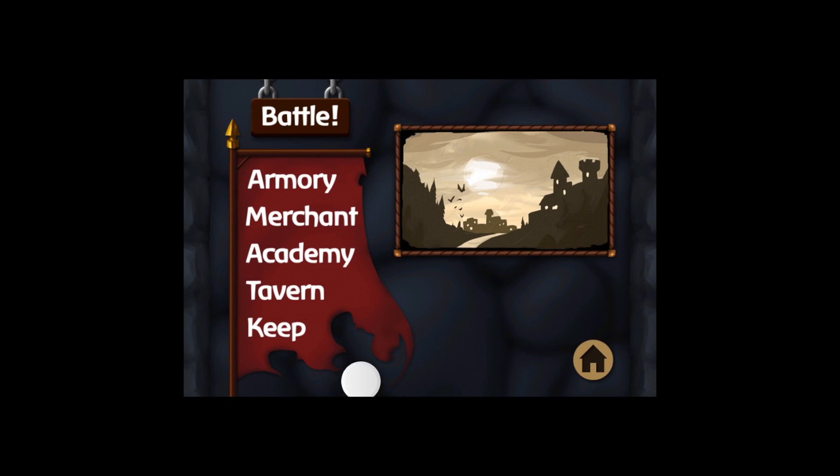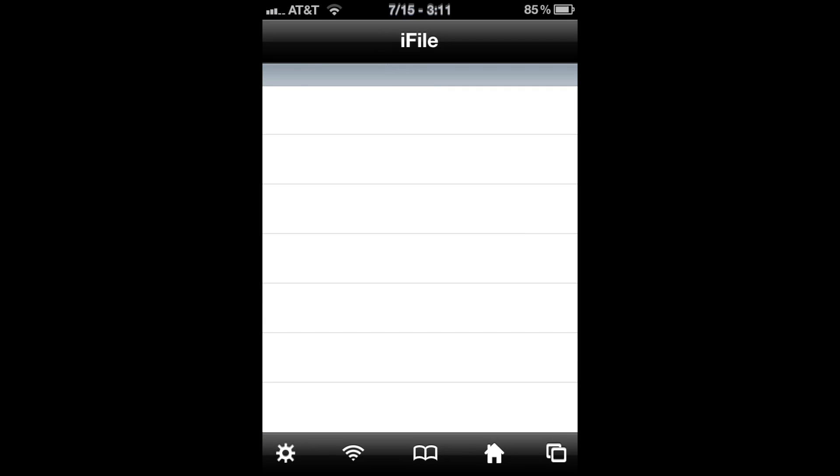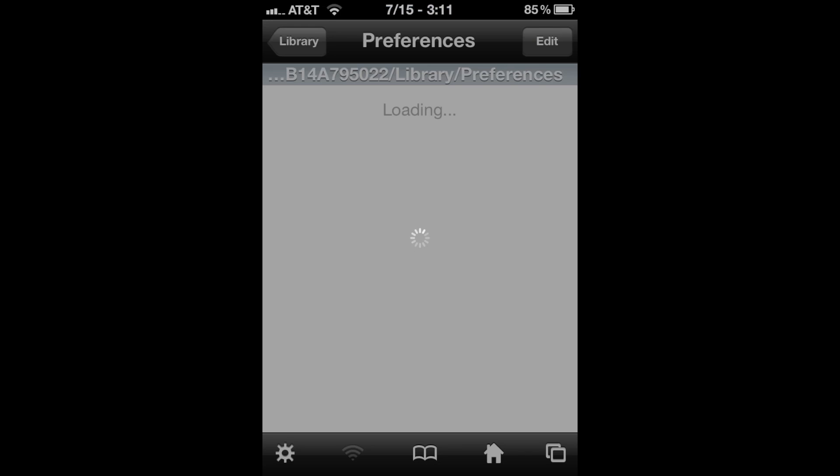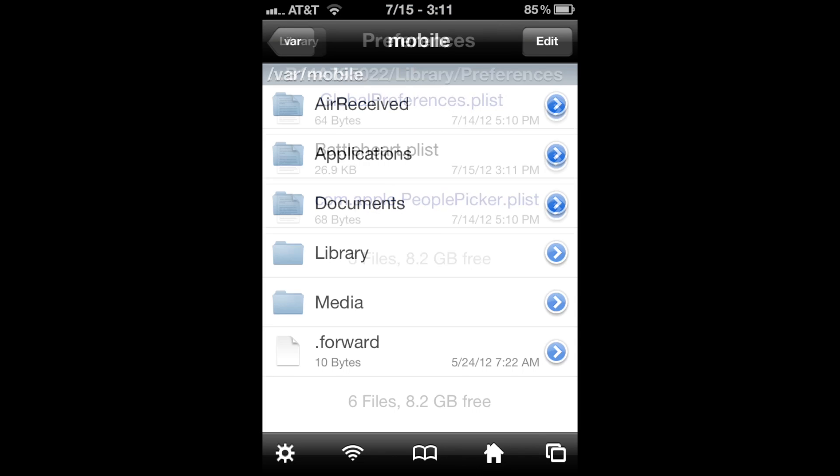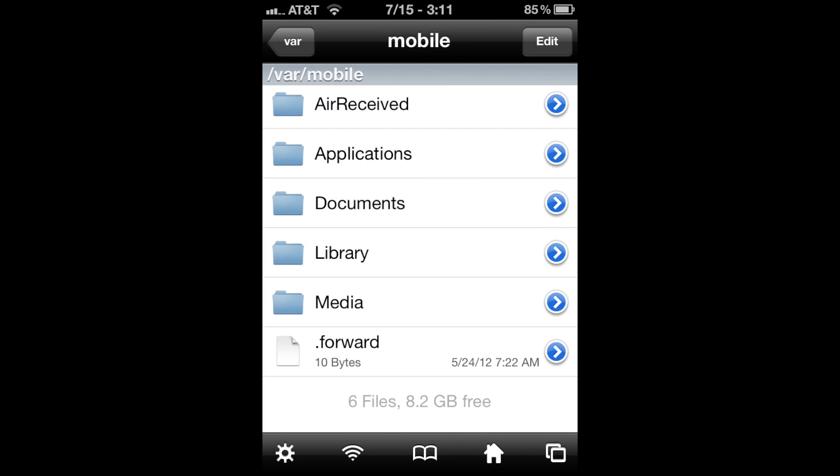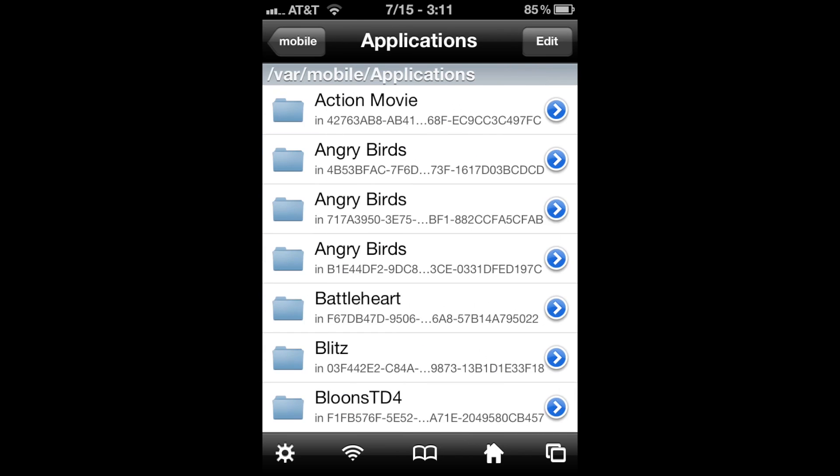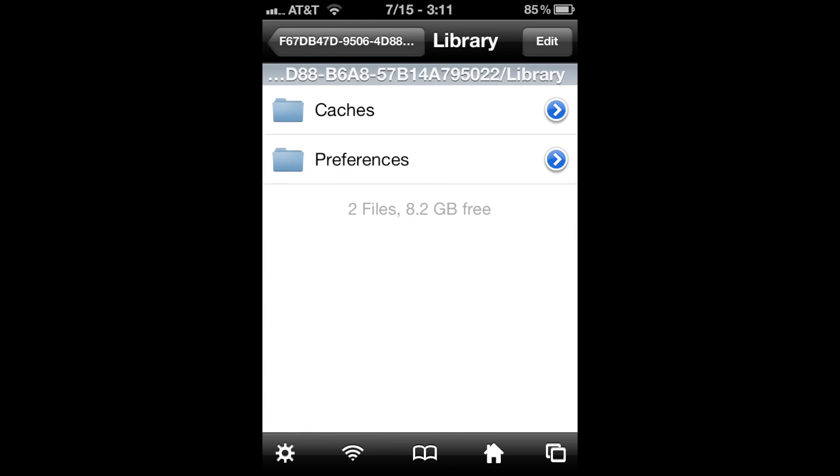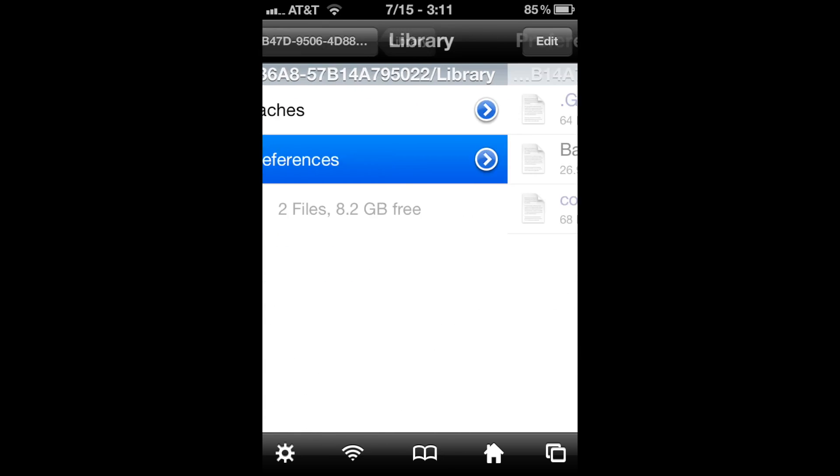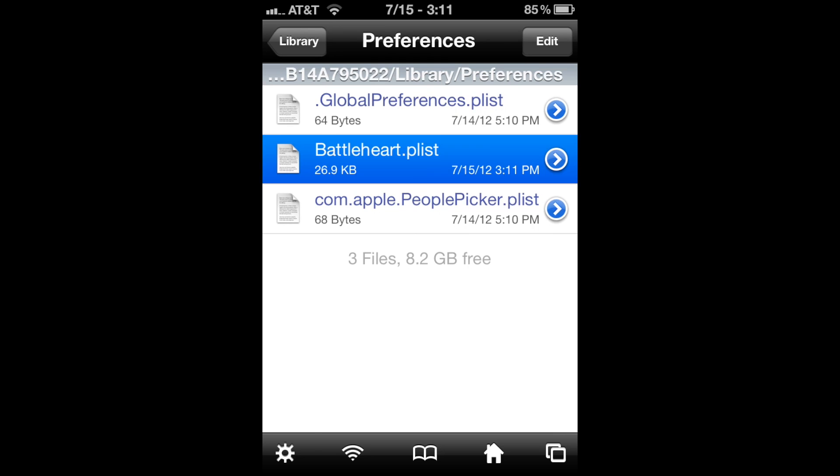You're going to need to exit the app and go into iFile. Hit the home button, go to Applications, Battleheart, Library, Preferences, and Battleheart.plist. You're going to open it in a text viewer.